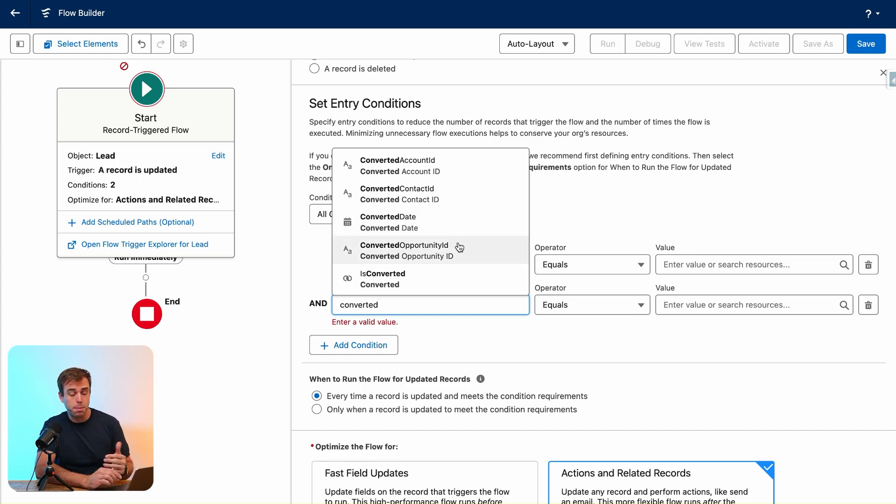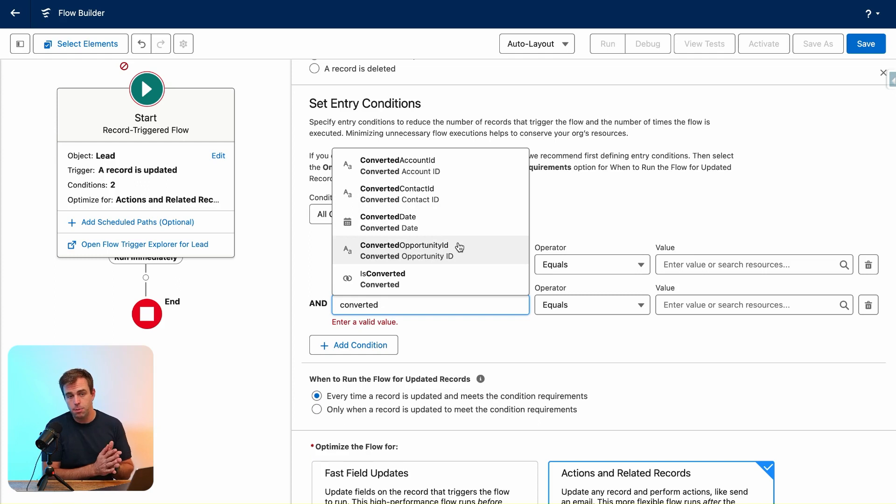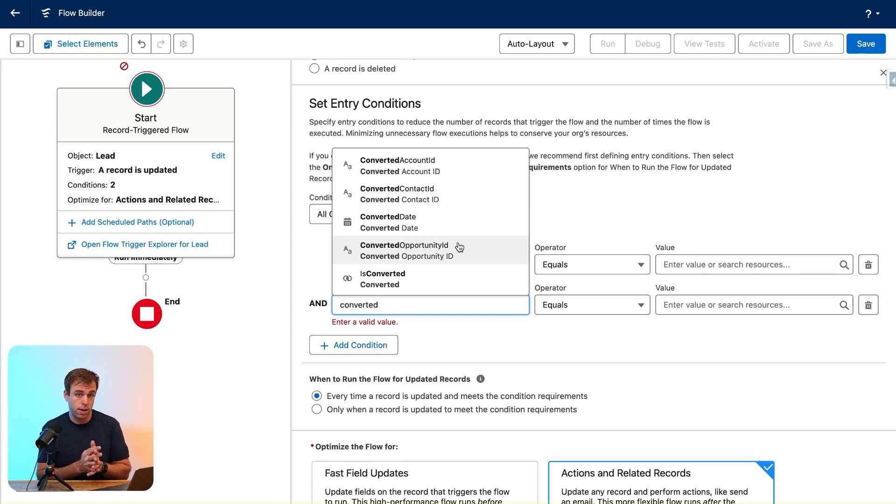These are great because they get filled in once that lead has been converted into one of these other records or after one of these other records has been created.